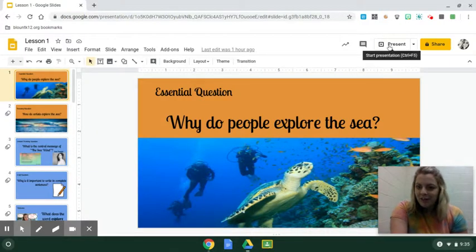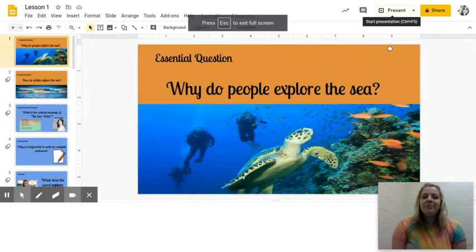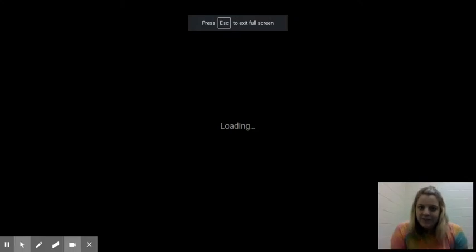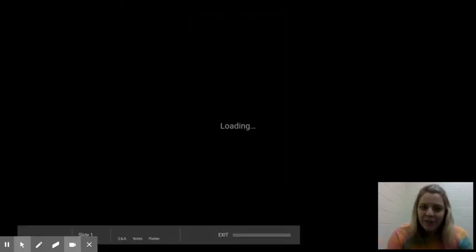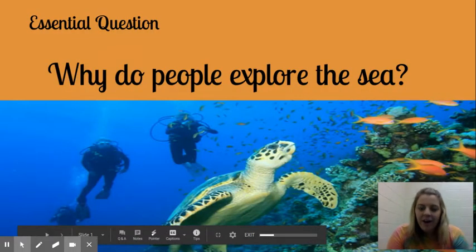Good morning, third graders, and welcome to your very first virtual Wit and Wisdom lesson on Edpuzzle.